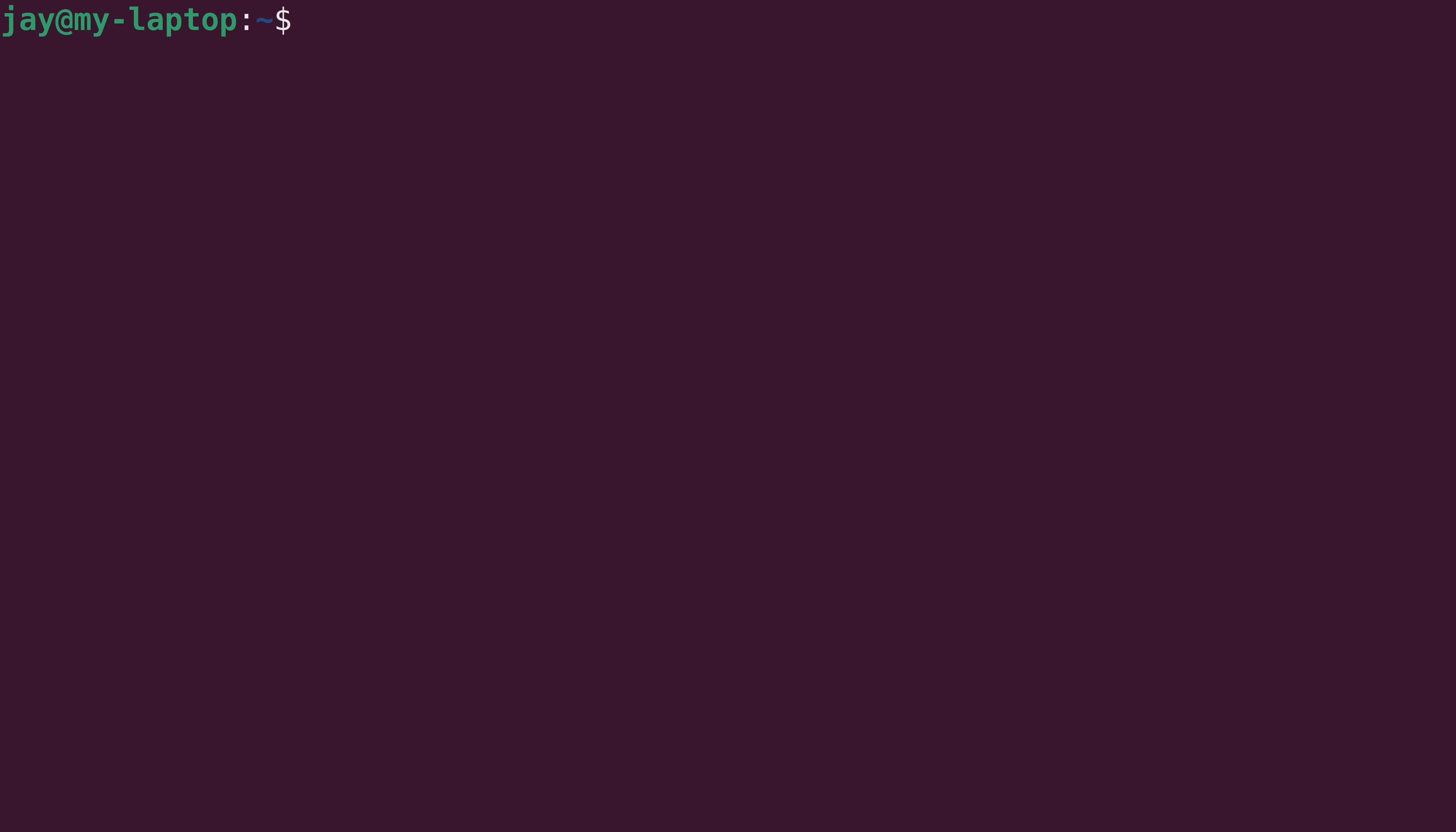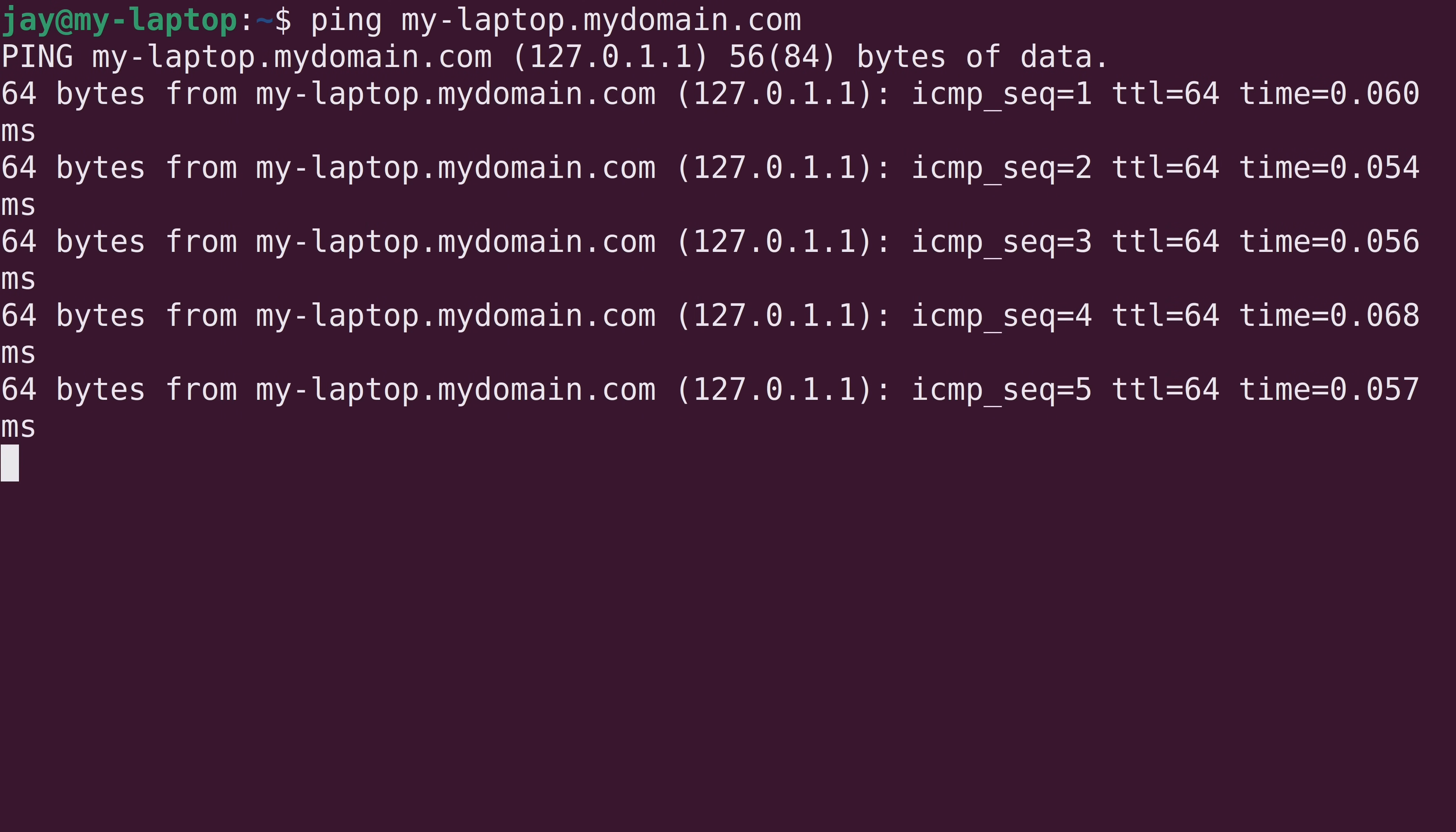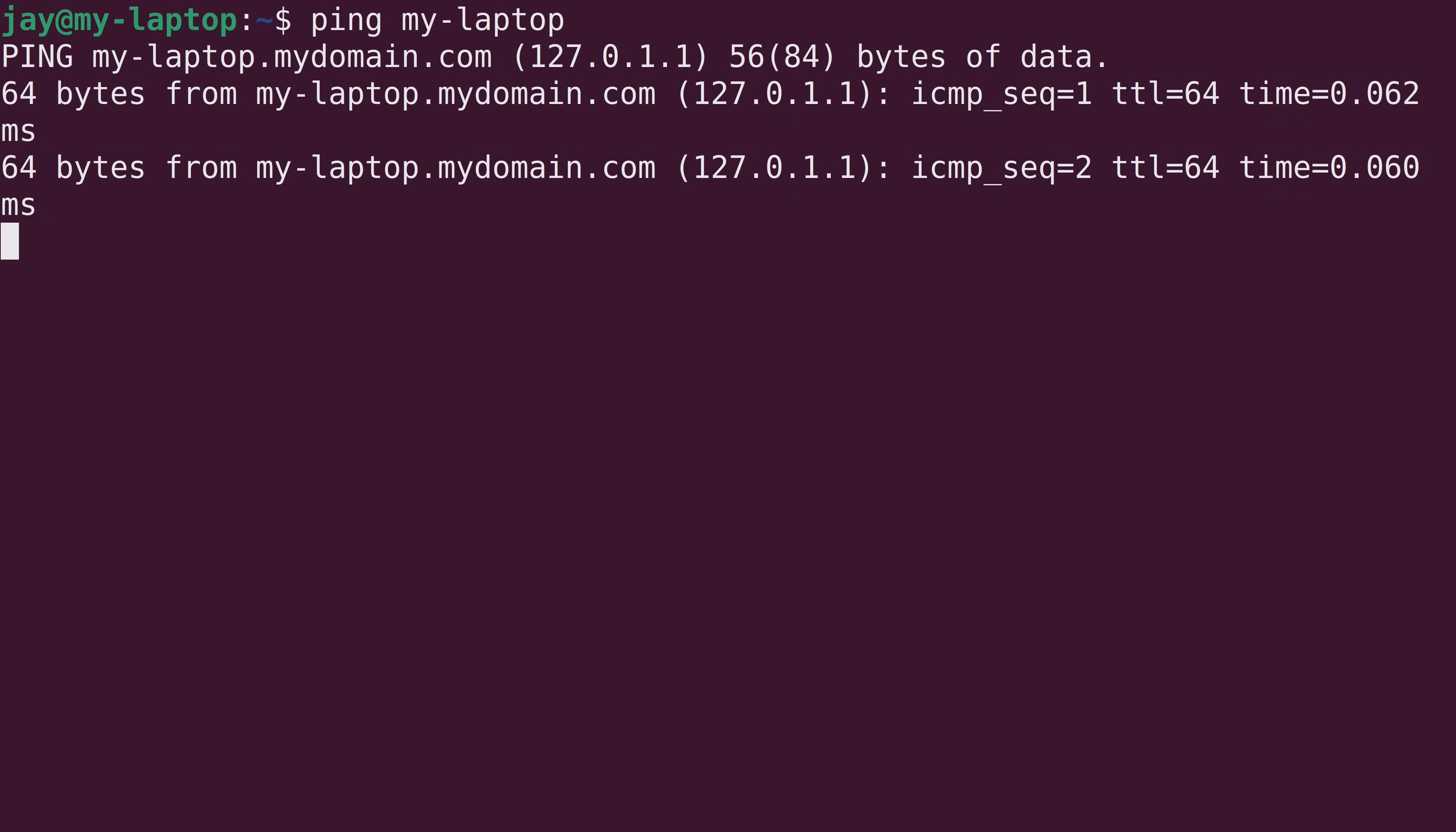We should be able to ping the fully qualified domain name of this instance. So, I'll just type the entire thing. And you can see that it's responding. Now, what I should also be able to do is take away the domain name and still get a response. Which I am.